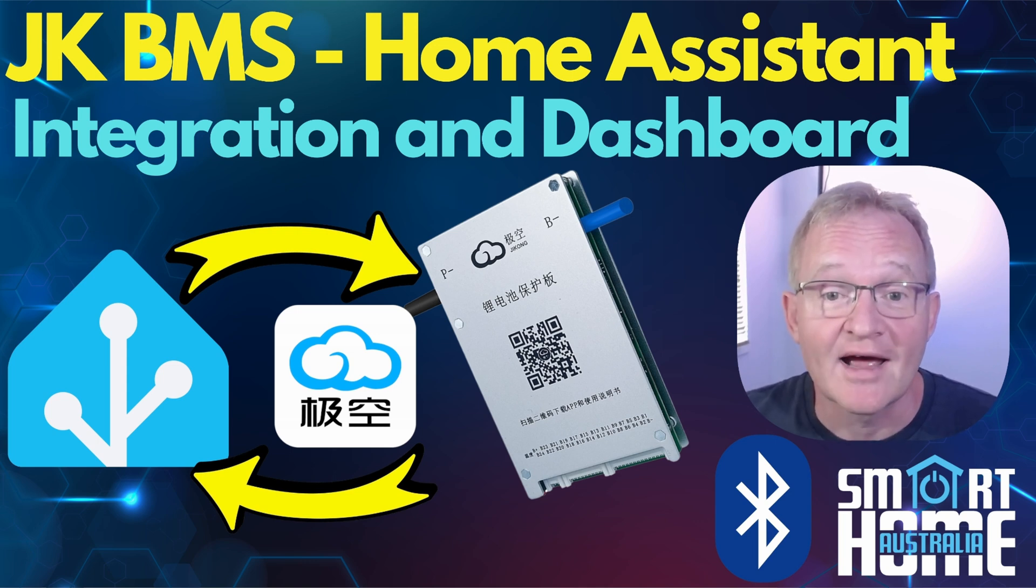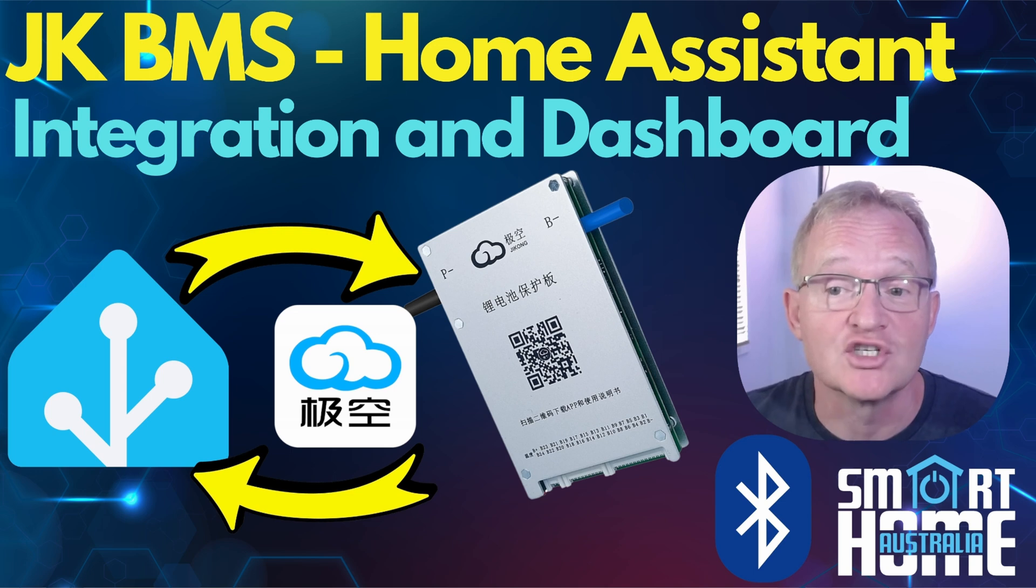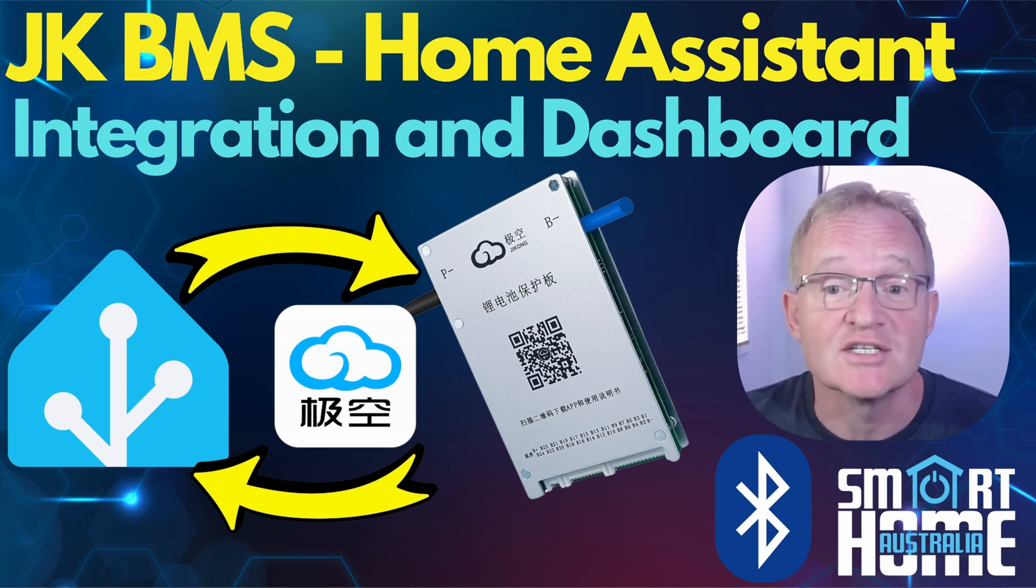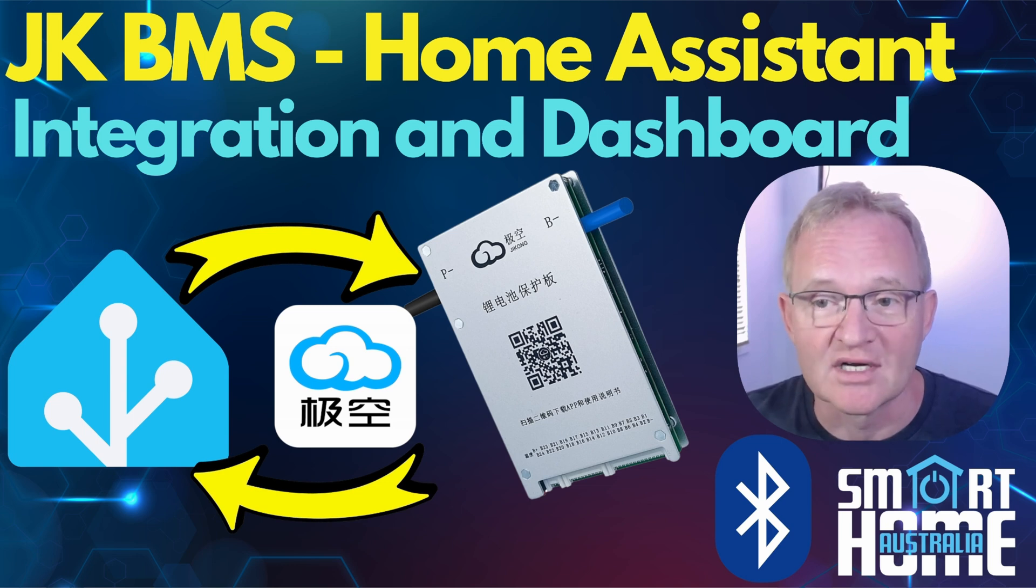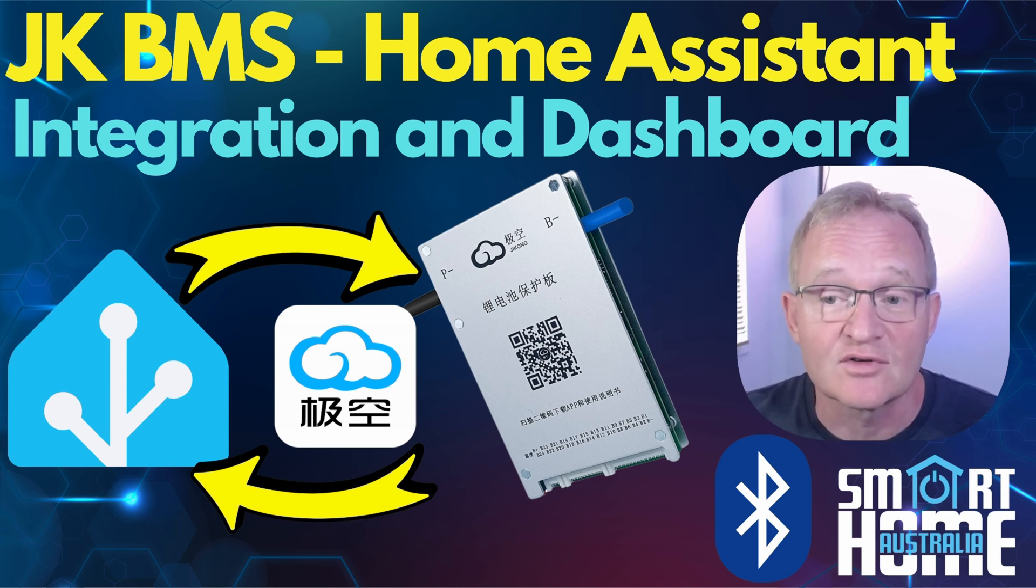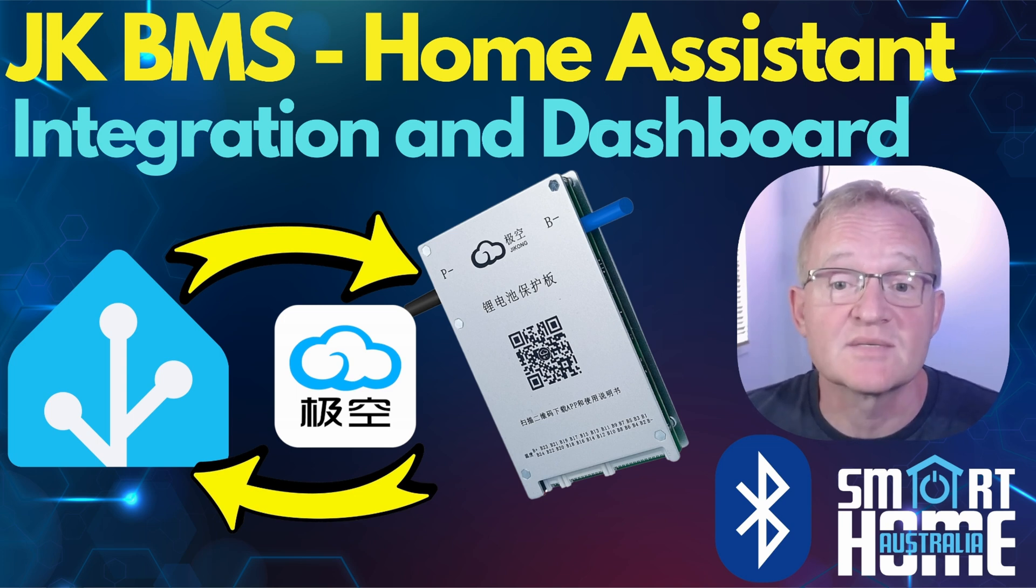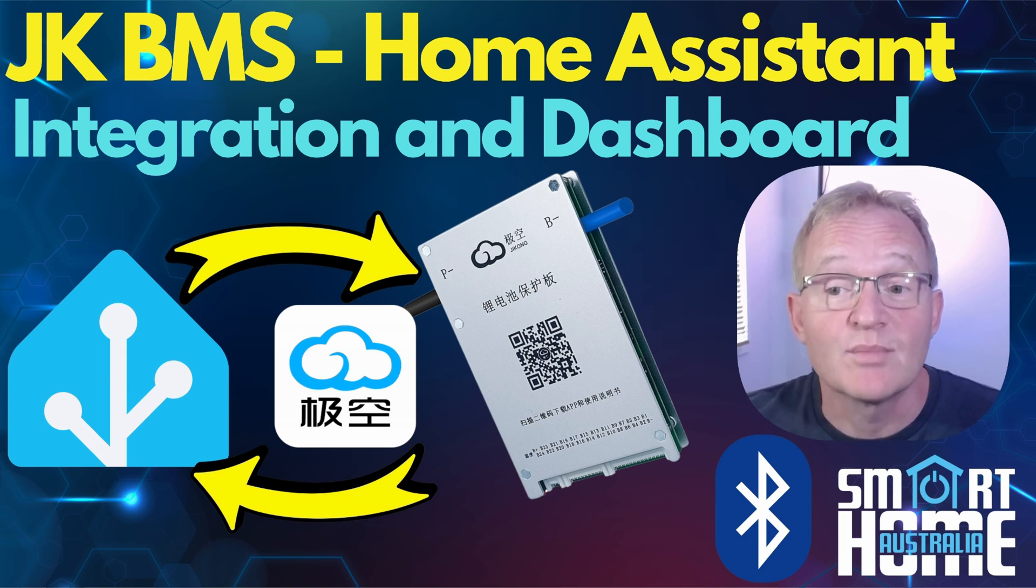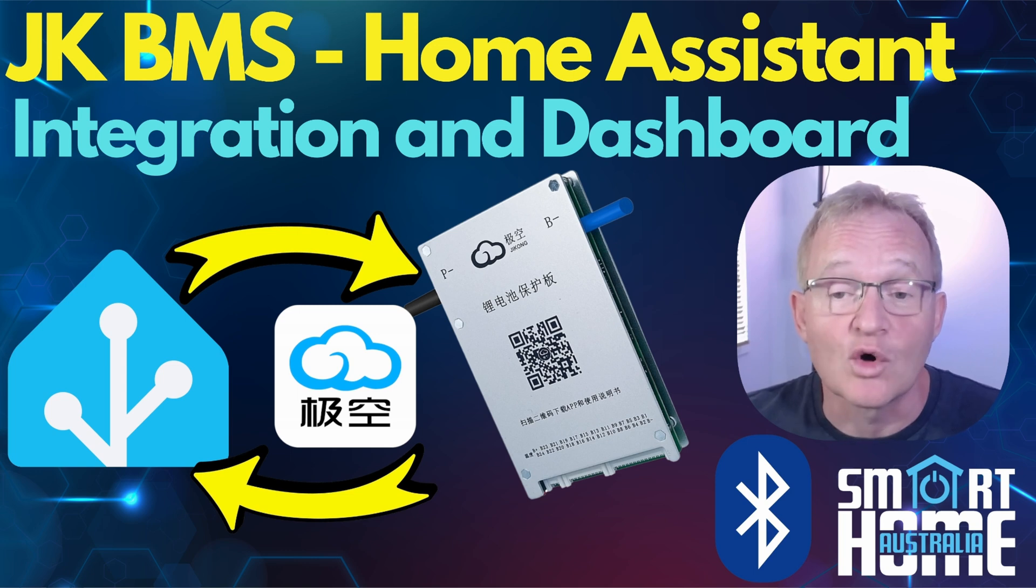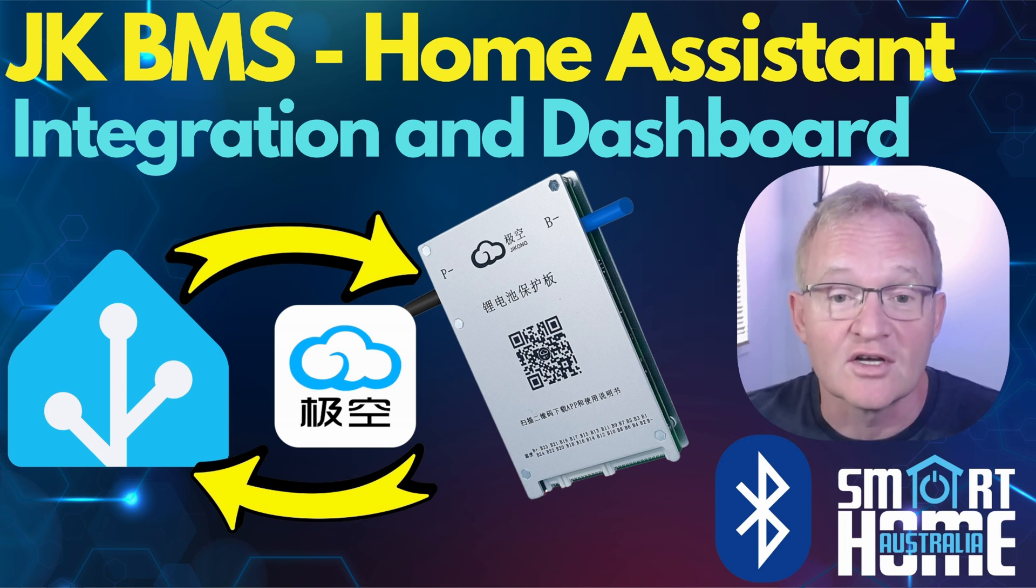But for now I'm going to be covering the topic of integrating my JK battery management system or BMS as it's called into Home Assistant. Now this is a work in progress project but I thought I'd share it with you as it's surprising the lack of documentation on this topic especially on YouTube. For this initial video I'll be specifically using an integration for the JK BMS created by SciC on GitHub. Links in the description. This is not the only integration and I'll be covering the alternatives in a future video.